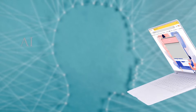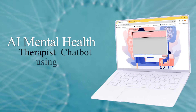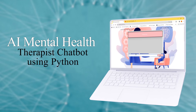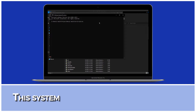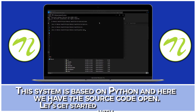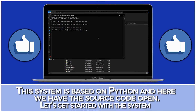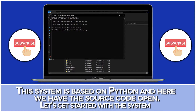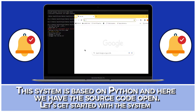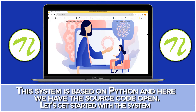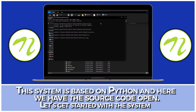AI Mental Health Therapist Chatbot using Python. This system is based on Python, and here we have the source code open. Let's get started with the system.